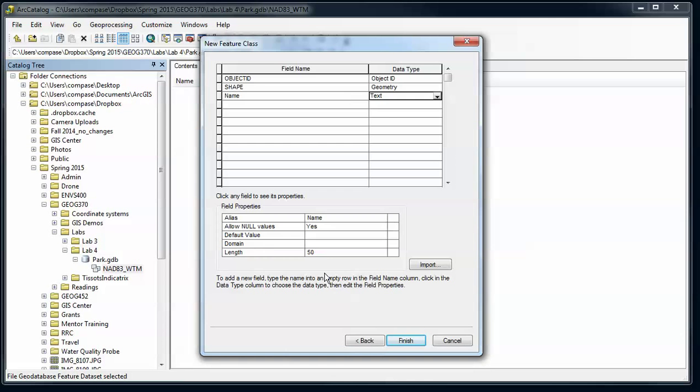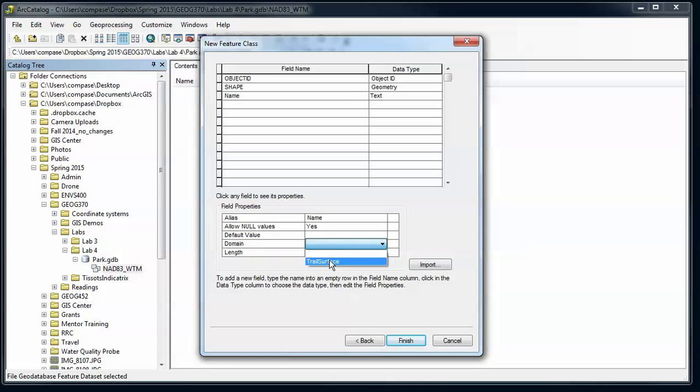And since we have defined domain for text fields, down here I see the option to use a domain to limit the values that could occur in name. So I've got trail surface, so that obviously doesn't - we shouldn't be applying that domain to this name field, so that doesn't make sense here. But notice that that option appears when the field types match.